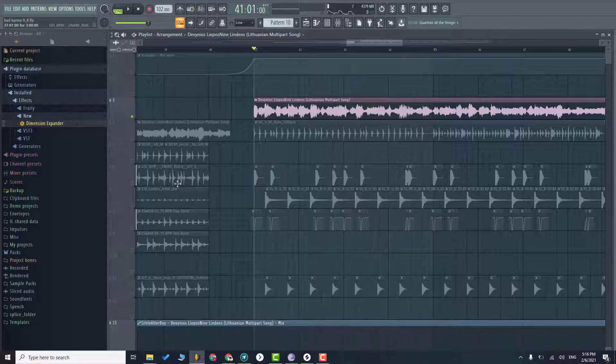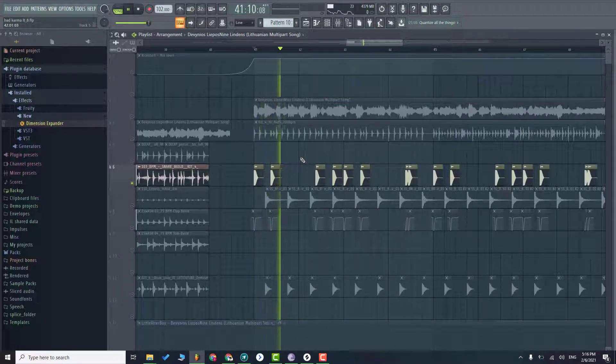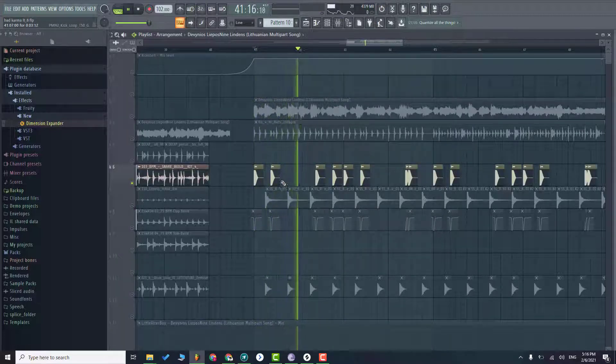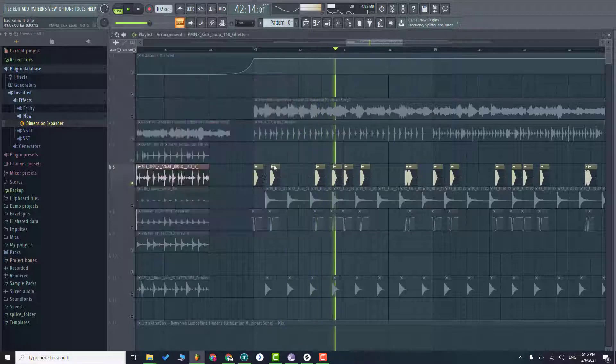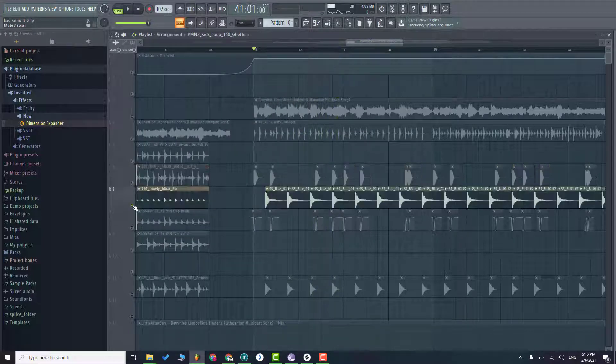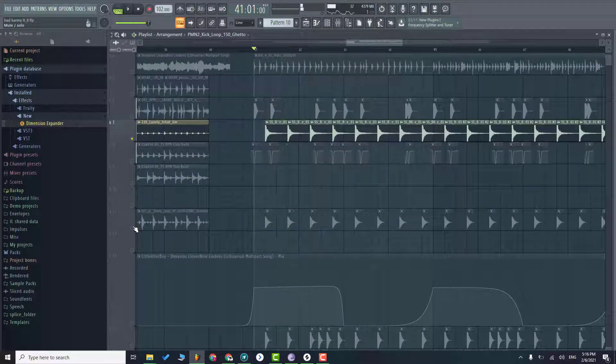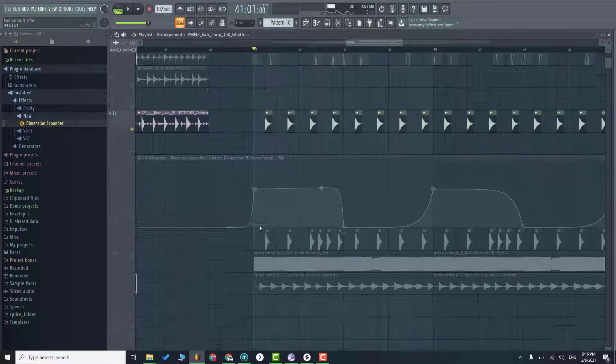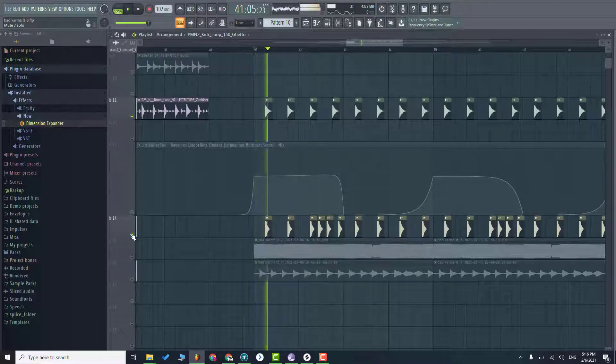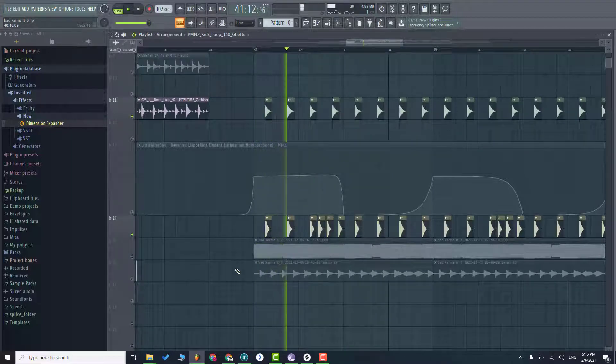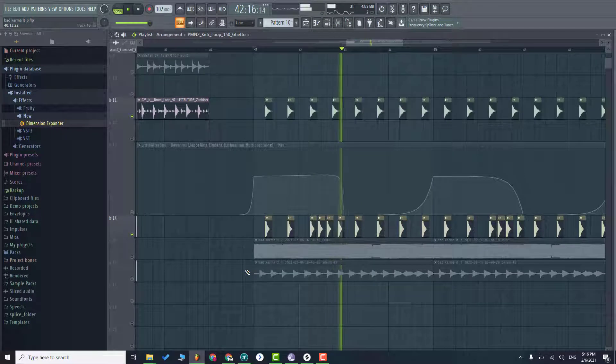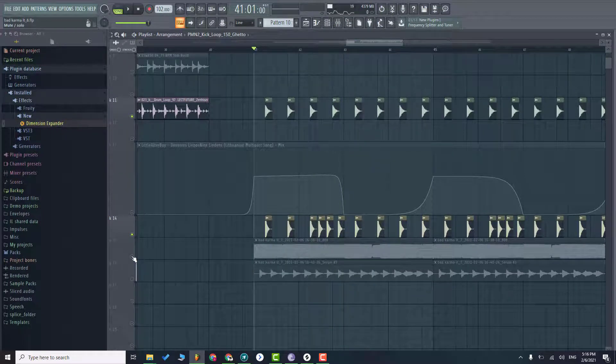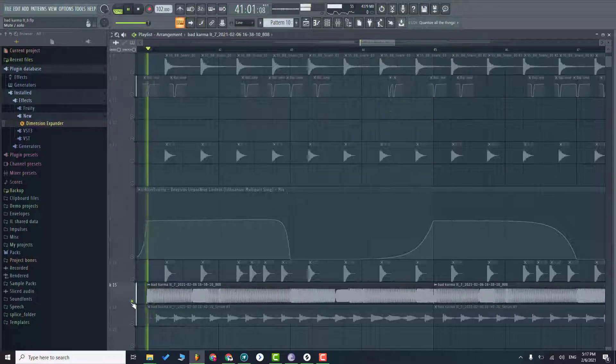So then I added some kicks from splice, then snares and layer it up, then actual sub bass which is 808 style.